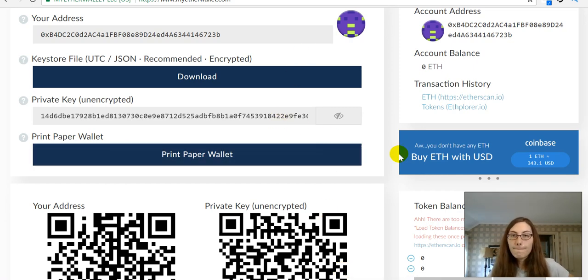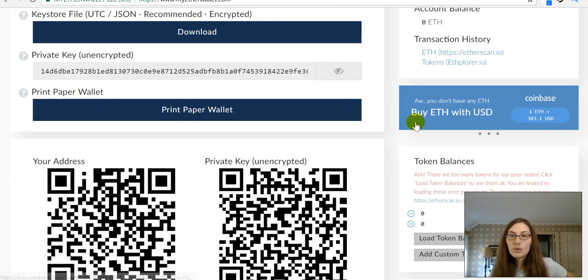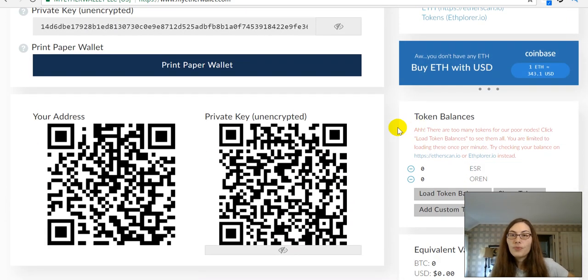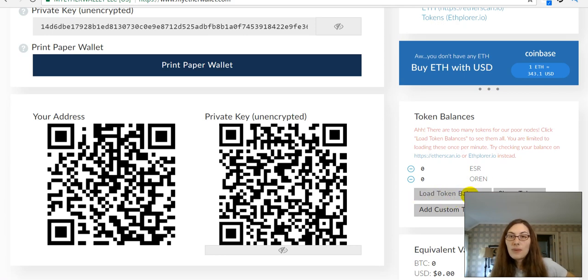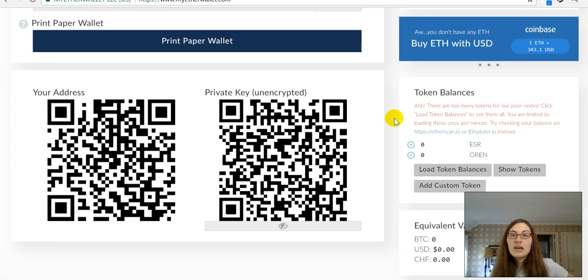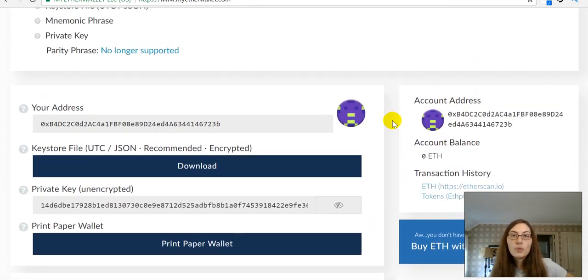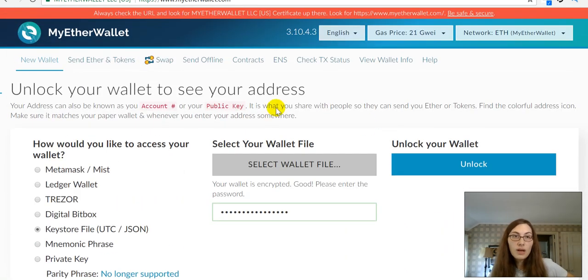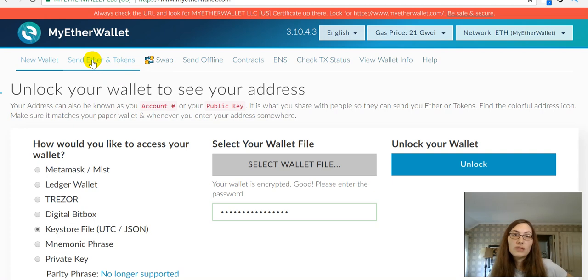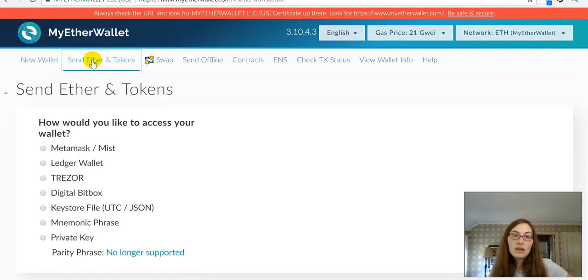There is a rebate with Coinbase. Okay. So, here, we can load token balances and show tokens. But, this is an ERC-20 compatible wallet. So, now I can come up here and choose Send Ether.